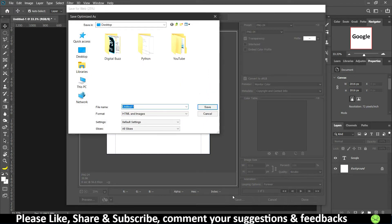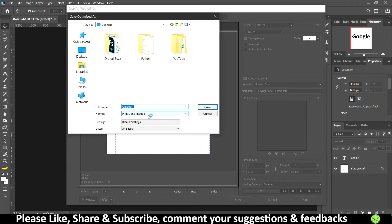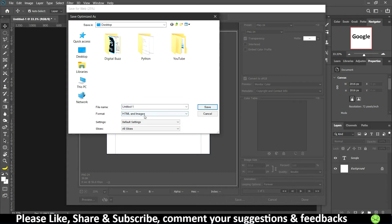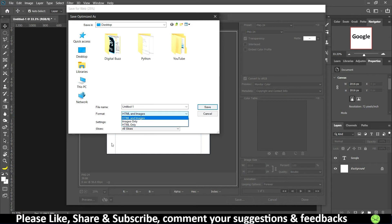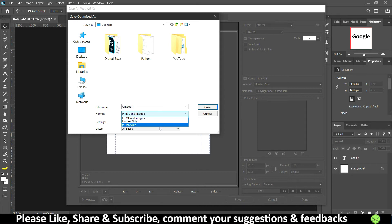After clicking on Save you have this option where to save the file. I'll just save it on my desktop. For format, I'll keep the format as HTML and Images because if we keep Images Only, only the five parts that are divided will get saved, not the link. And if you save HTML Only, the text will not get saved because only the link is going to get saved.